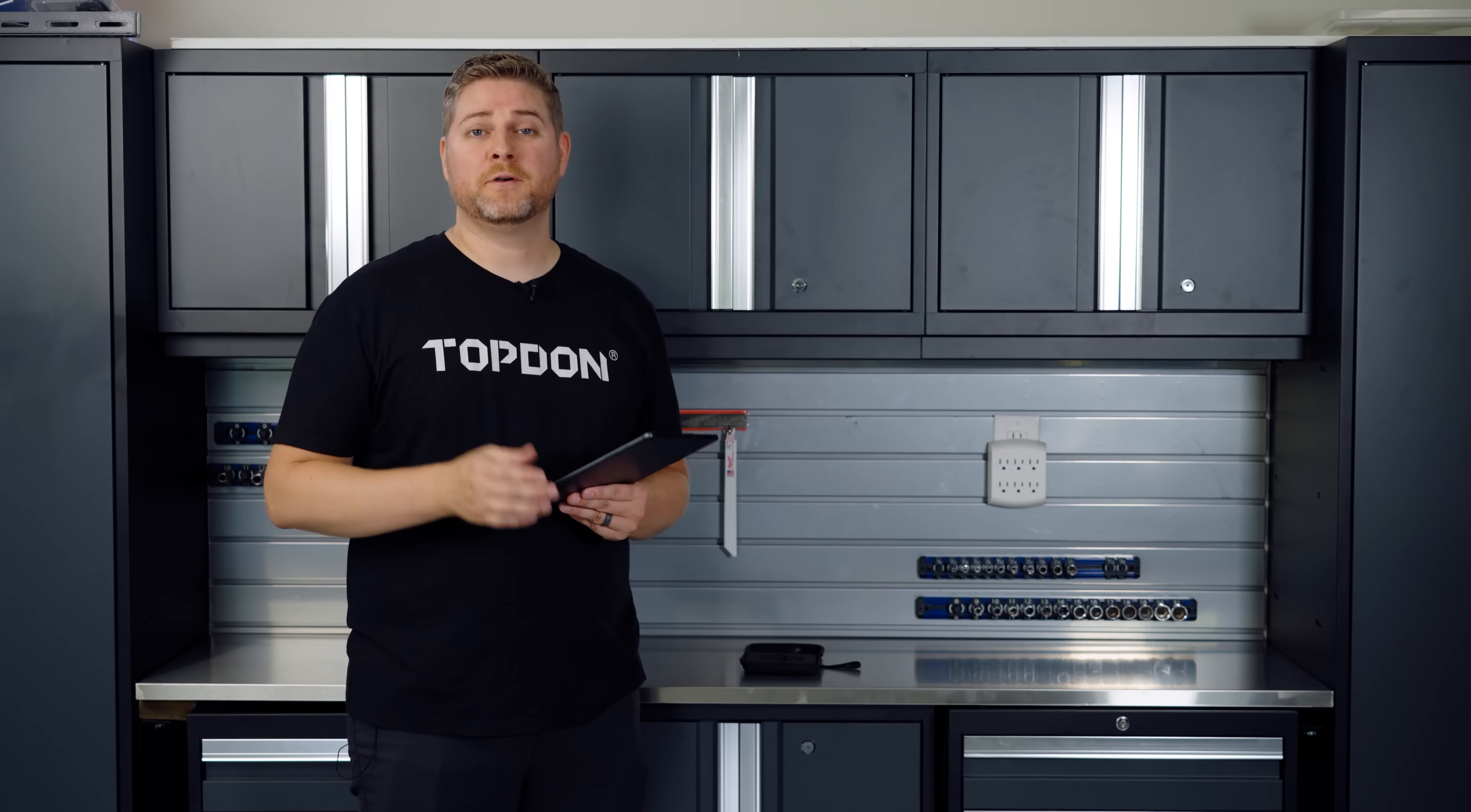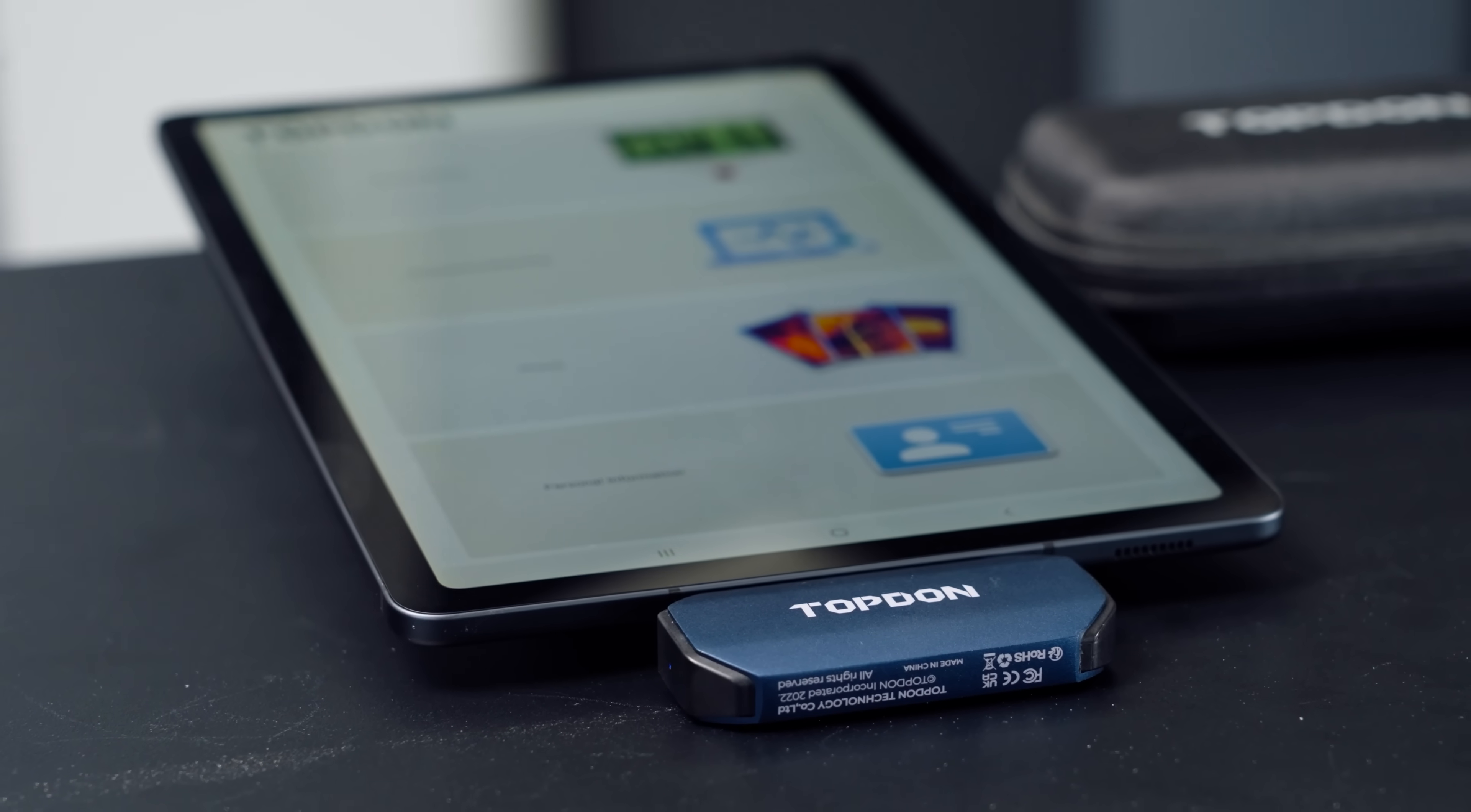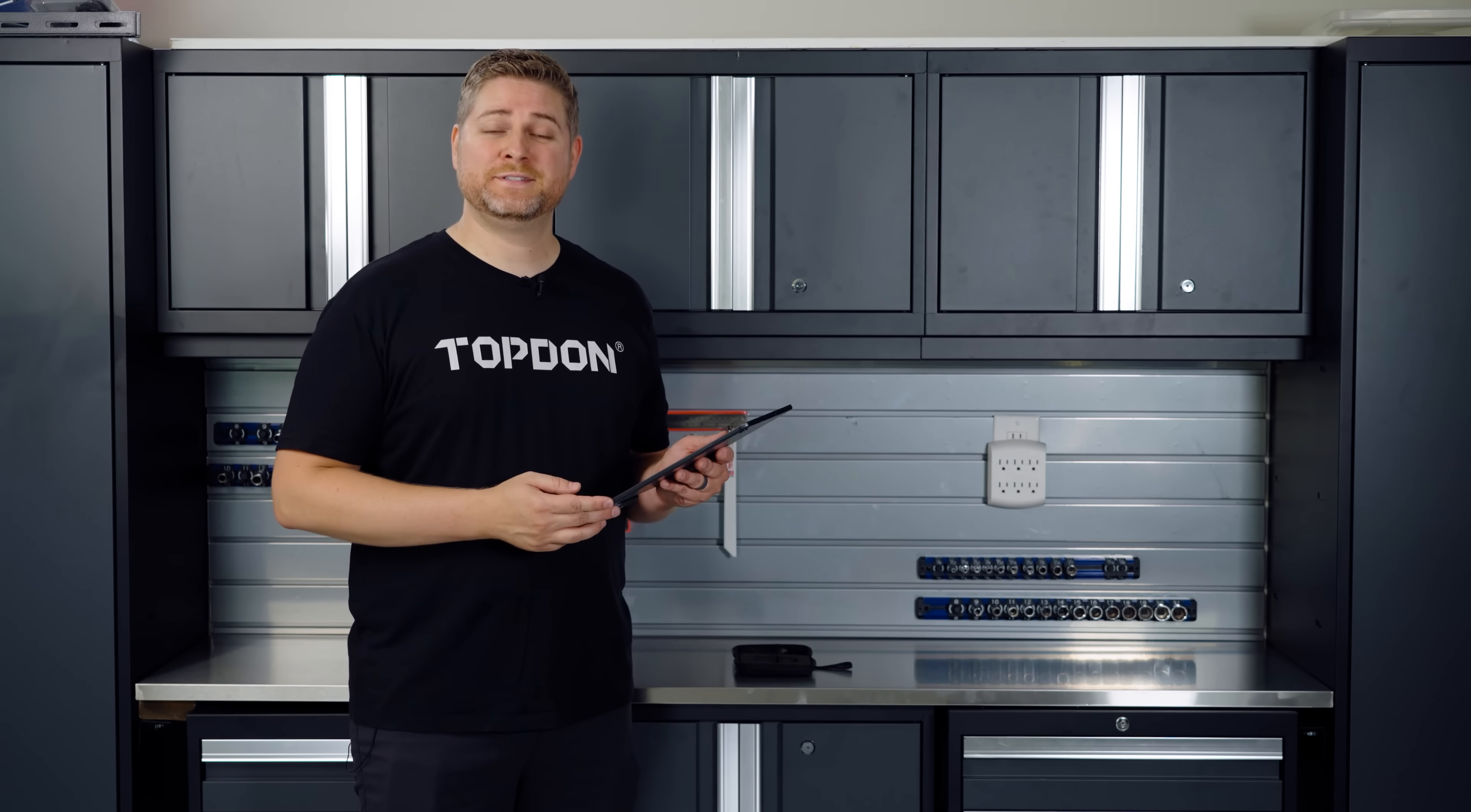Hunters can use it for scanning a field at night and see if there are any potential animals out there. And finally, search and rescue. These cameras can be used for finding heat signatures out in the dark. So there you have it. That's the TC001. Get out and get yours today.